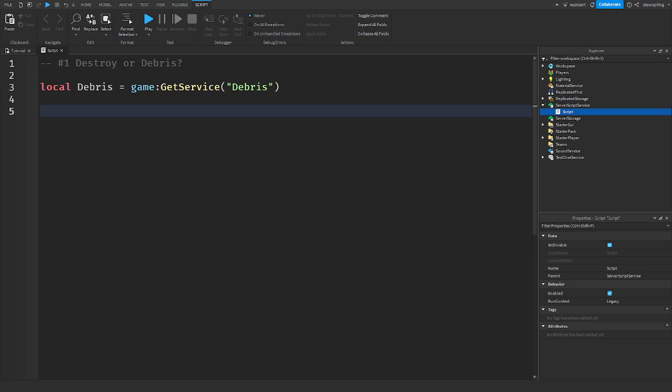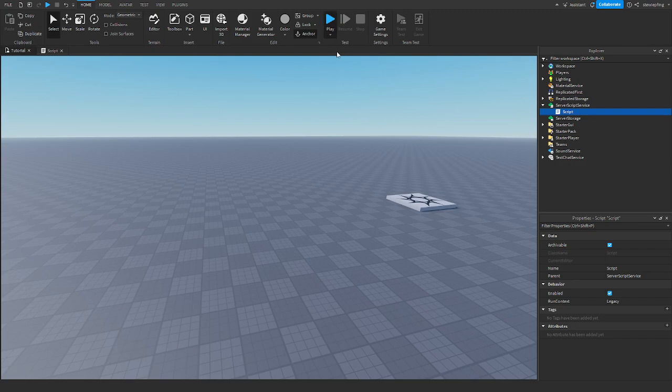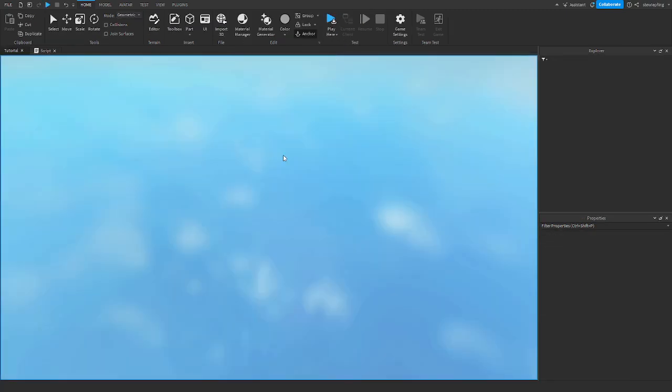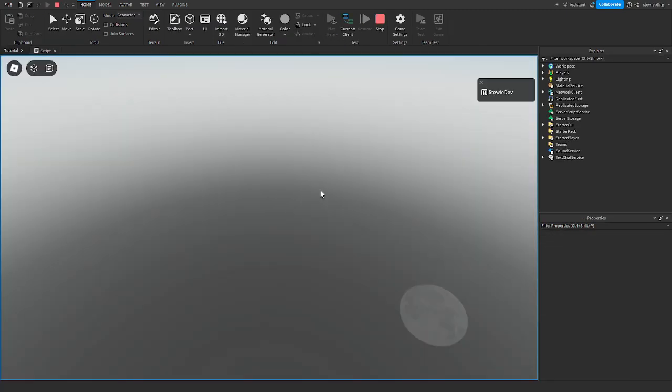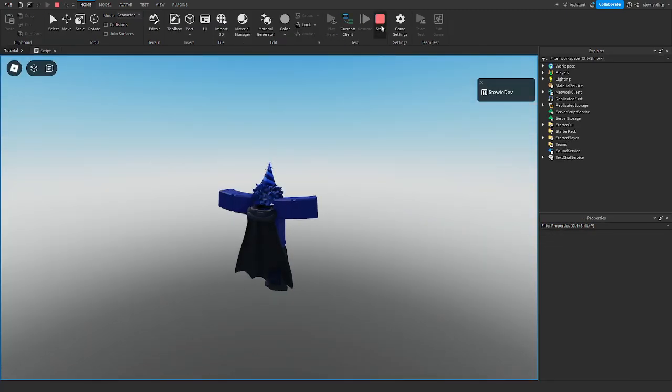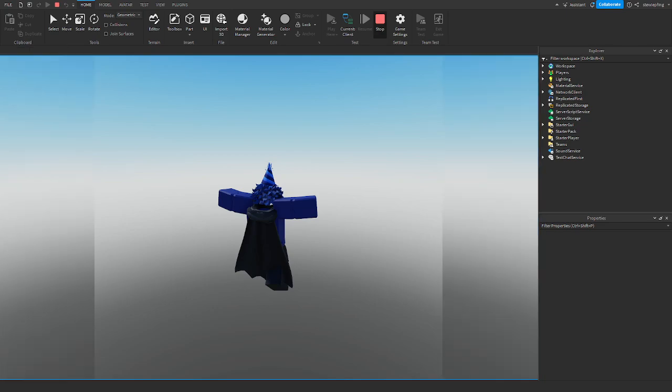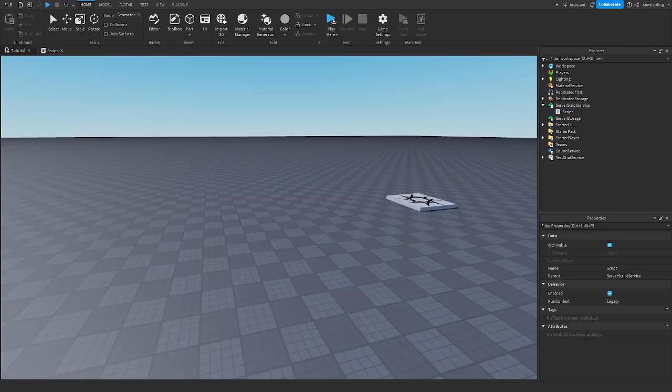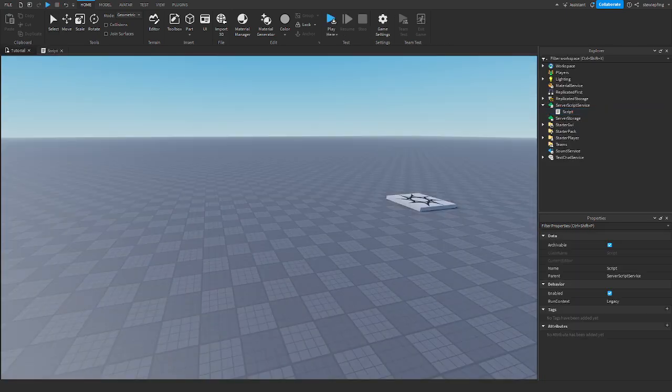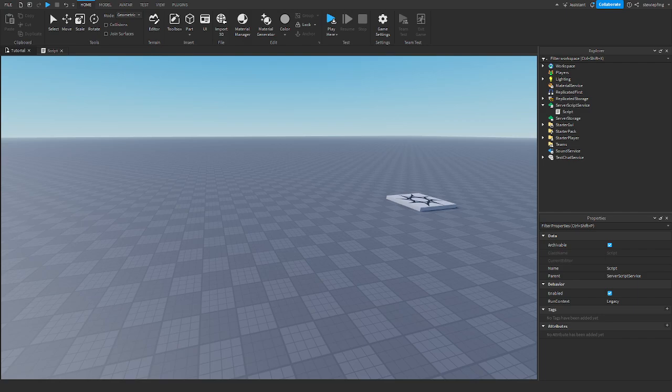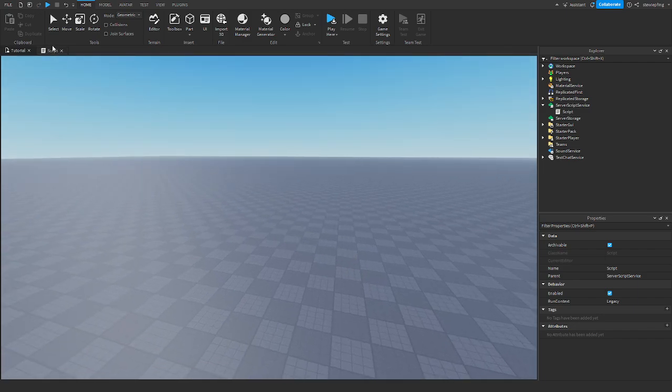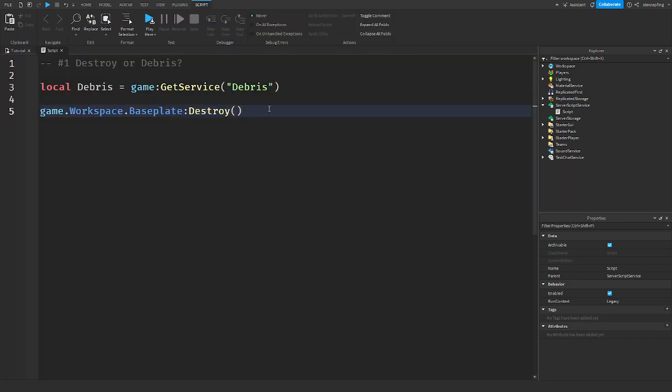We all know what destroy is - it literally destroys the object. So if I were to say game.workspace.baseplate:destroy and we go into the game, it'll be gone. See, the baseplate is gone. What destroy does is very simple - it sets the instance's parent to nil, disconnects all the connections that it has, and basically cleans up everything.